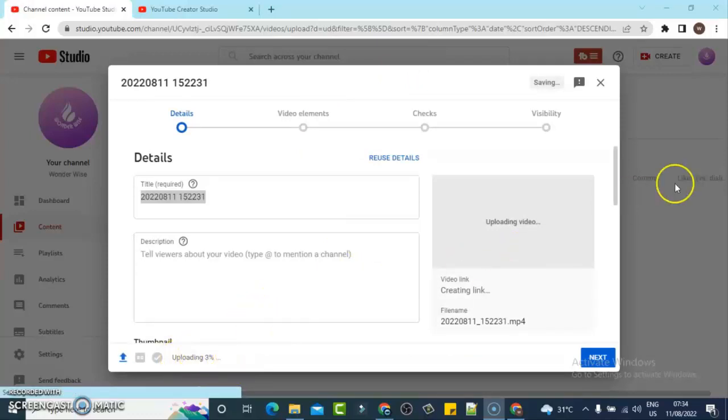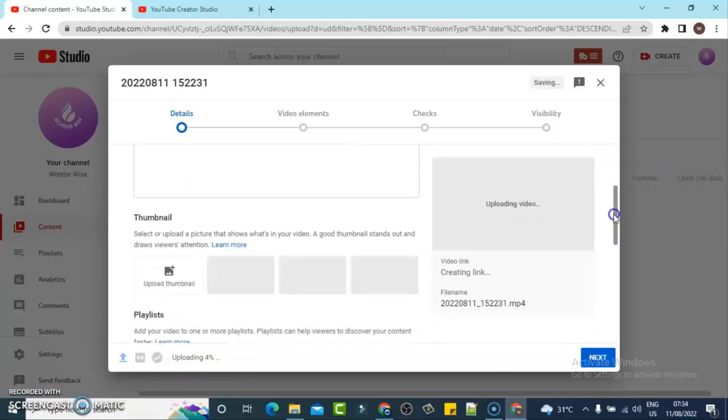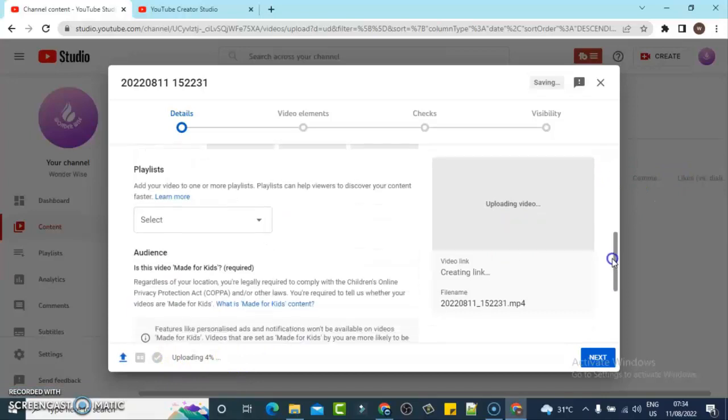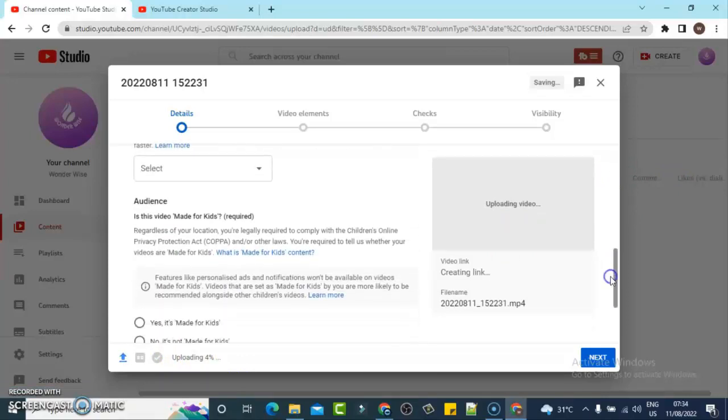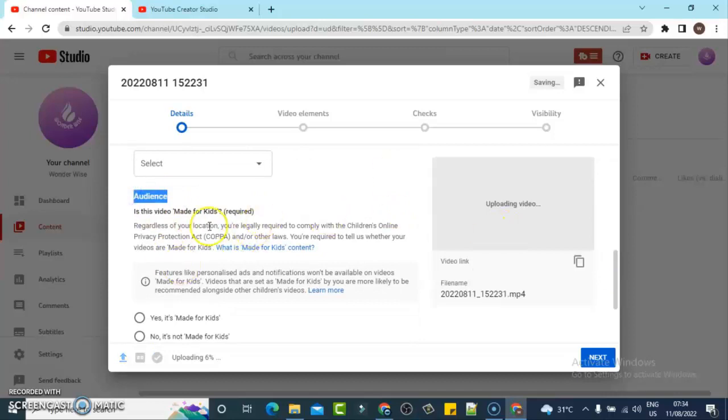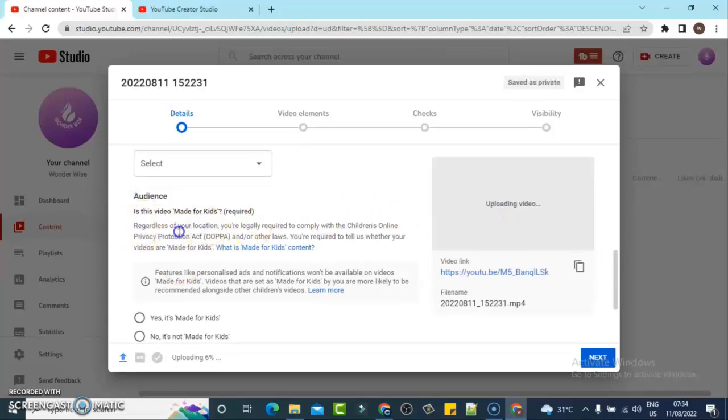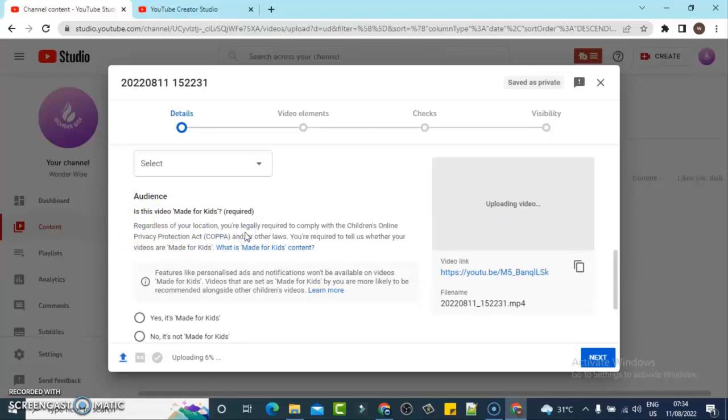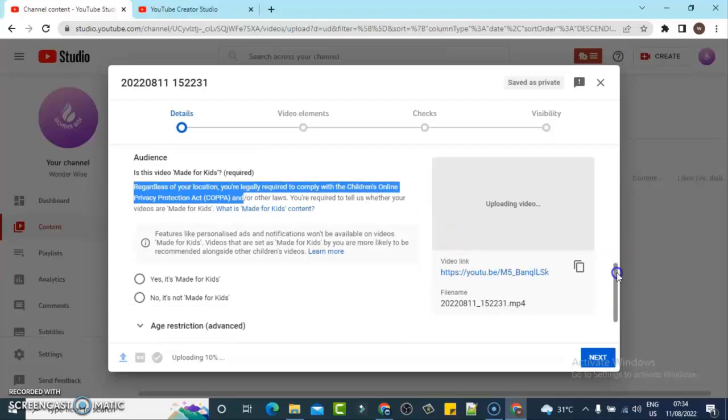Now, while uploading your video, there is this particular section right there that says 'Audience.' This audience section—if you notice right here, you must select a particular audience before you publish this video. YouTube started making changes to this in 2019, and then probably 2020 when it was fully integrated.